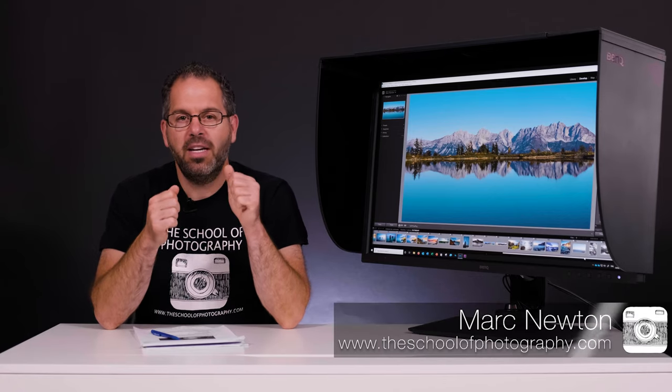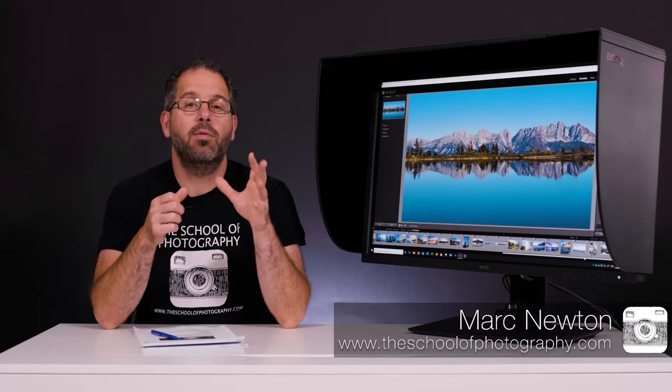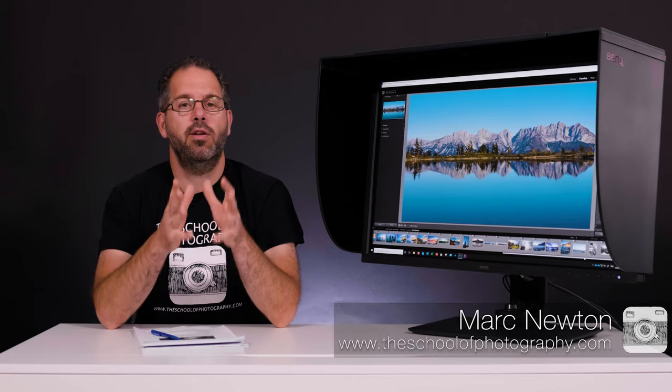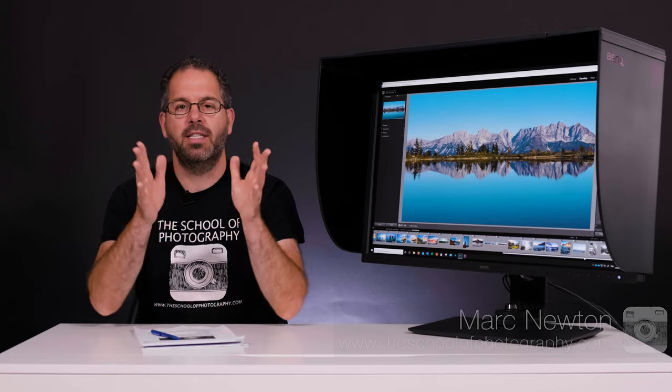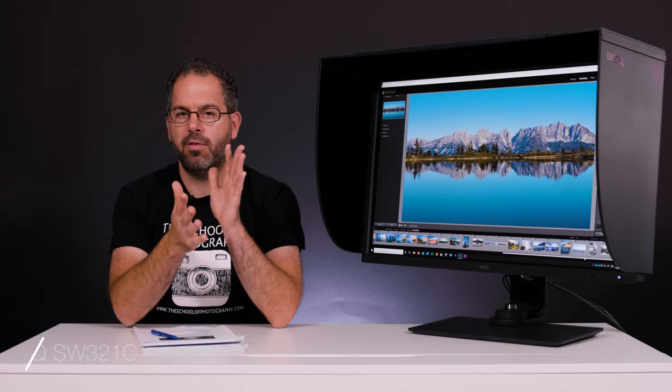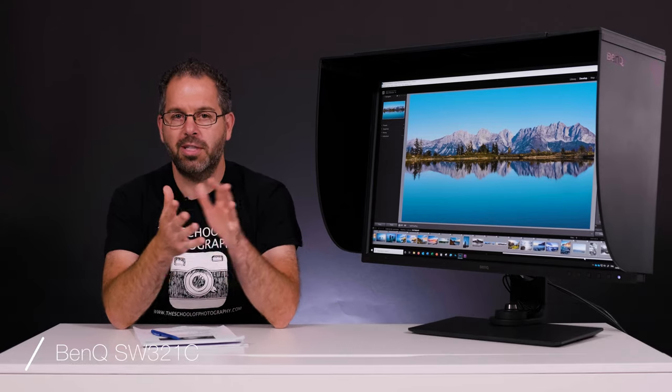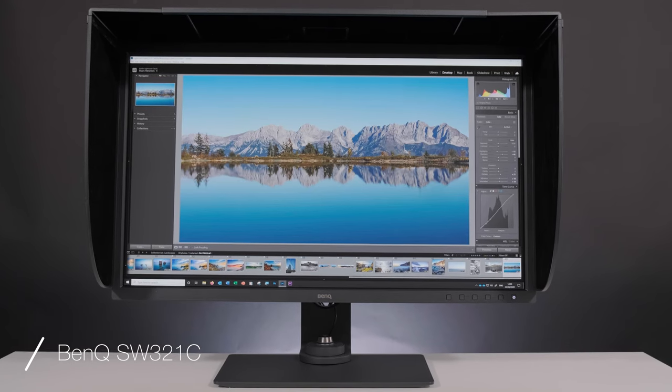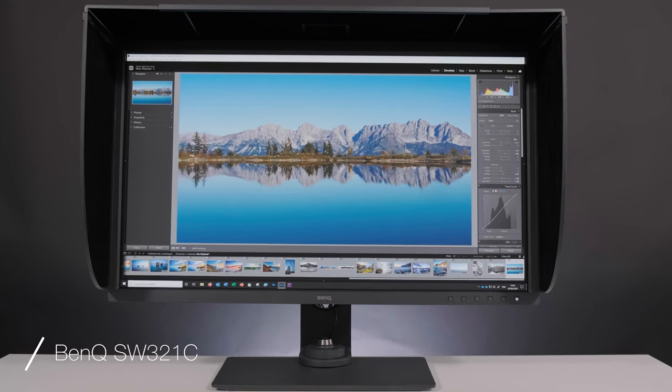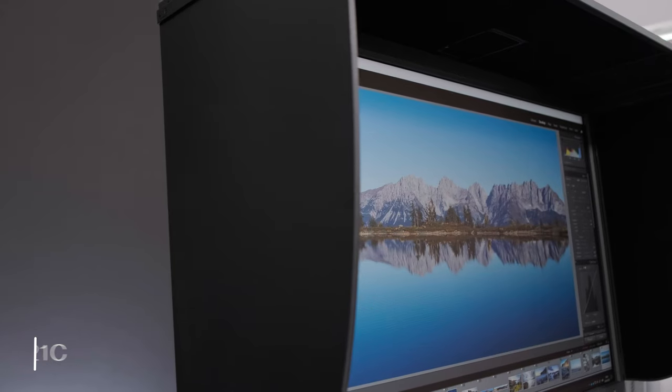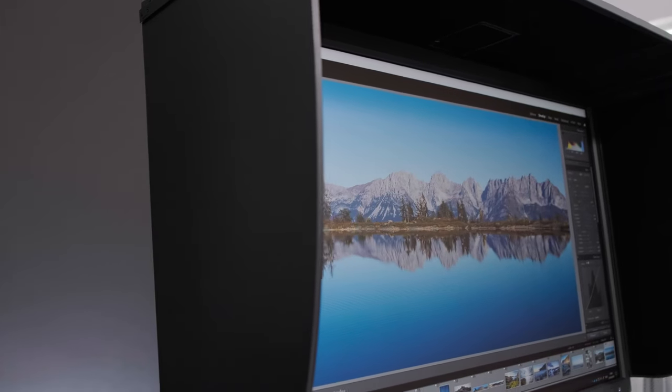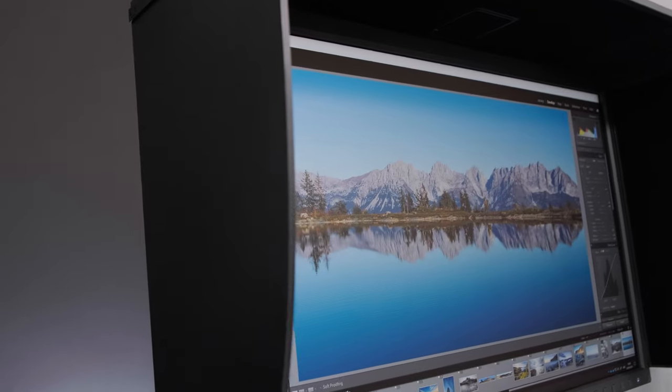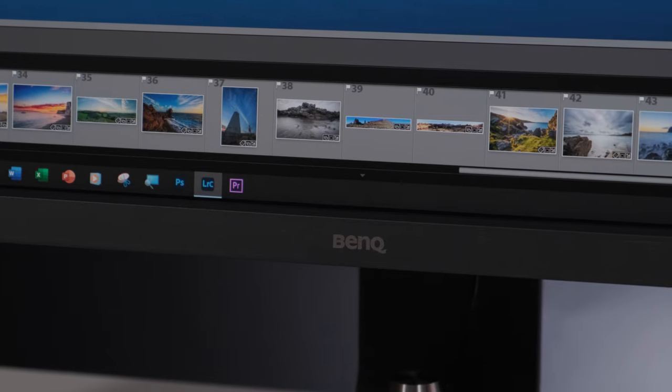Hello guys, in this video we are going to review the BenQ SW321C Professional Photographer's Monitor. Is this the ultimate photographer's monitor? Well, let's find out.